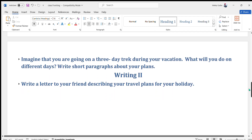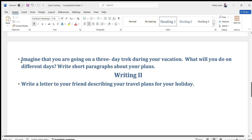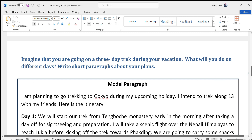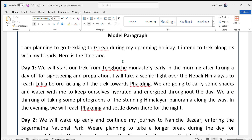The second question for Writing One: imagine that you are going on a three-day trek during your vacation. What will you do on different dates? Write short paragraphs about your plans. Here is the model paragraph: I am planning to go trekking to Gokyo during my upcoming holiday. I intend to trek along the route with my friends. Here is the itinerary — Day One: